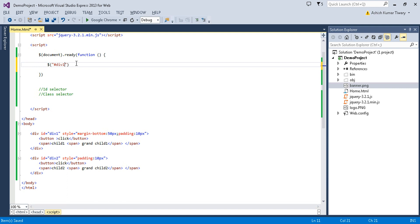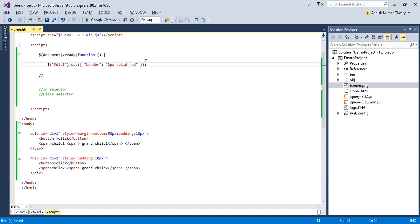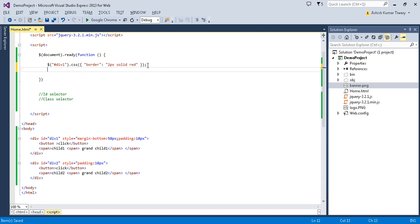Inside the jQuery selector we use the hash symbol and then the id name. Then we apply some CSS inside the curly braces — for example, the border property with value '2px solid red'. Let me copy that and apply it to the second div as well, changing the color to blue.